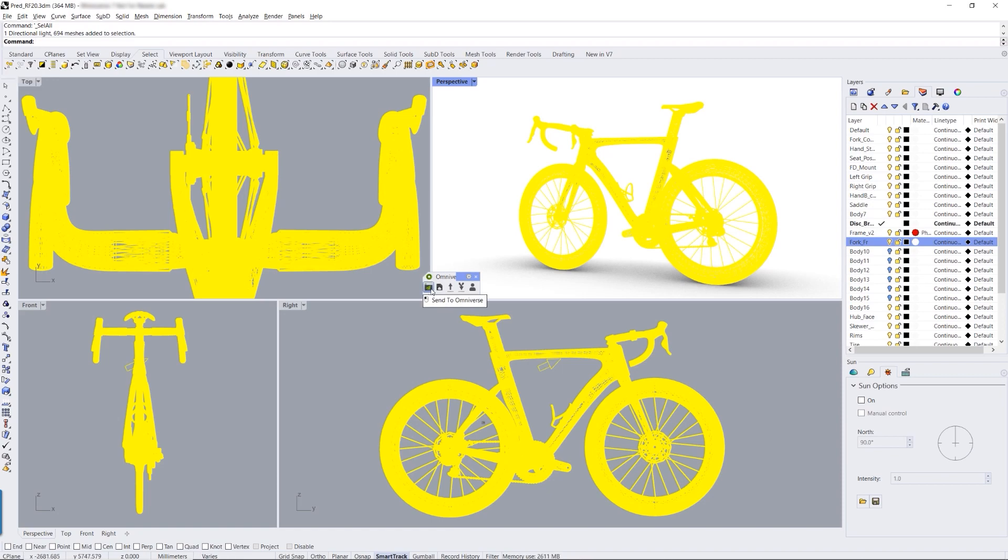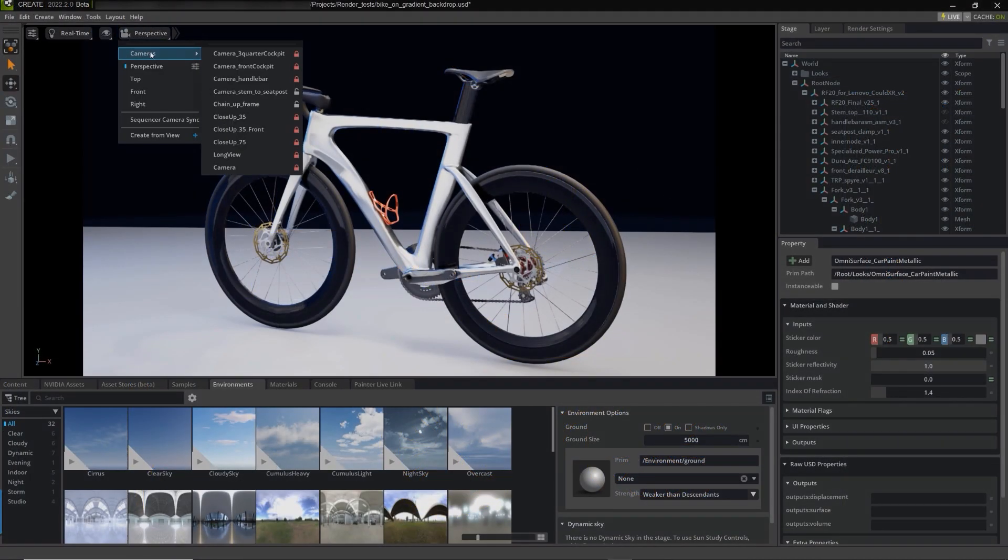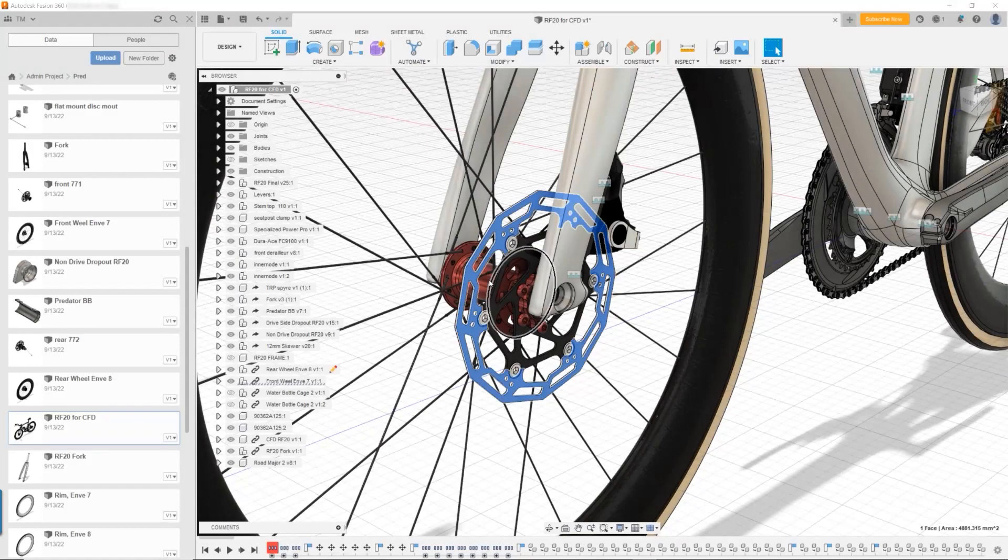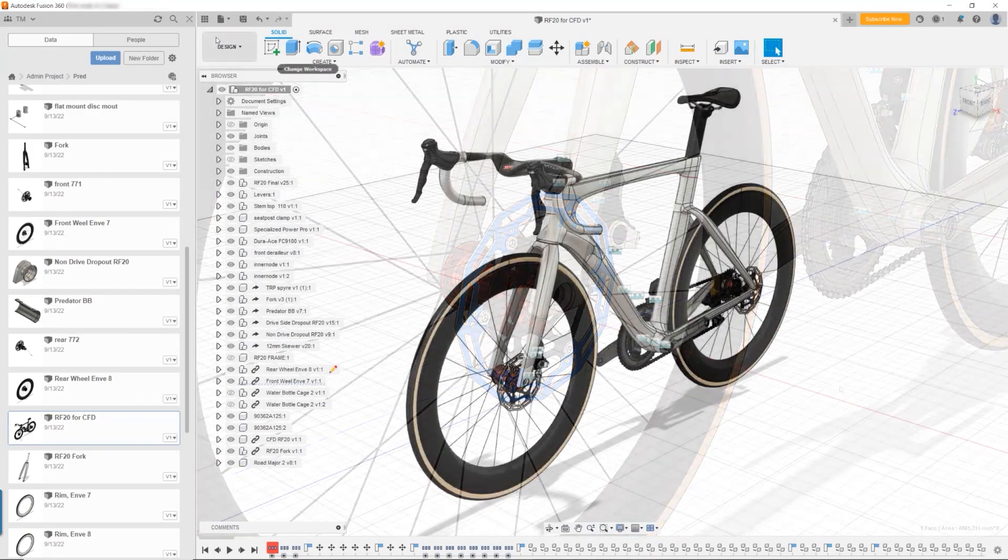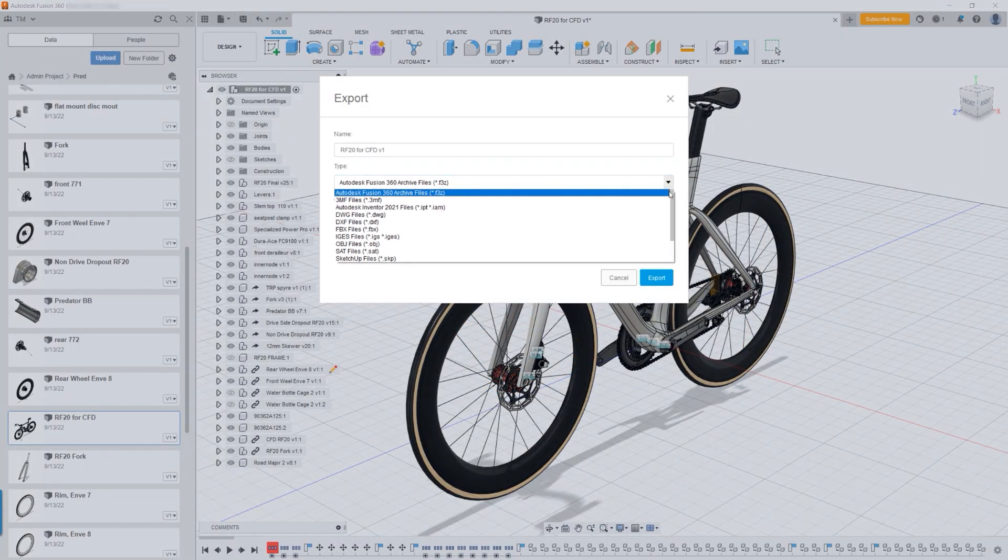In Autodesk Fusion 360, the designers can share data by directly exporting to USD.